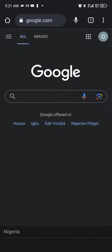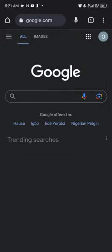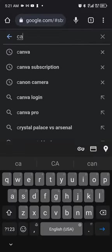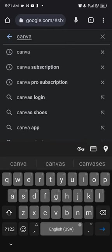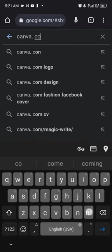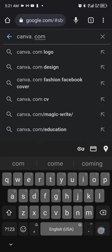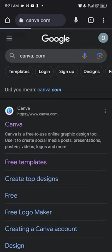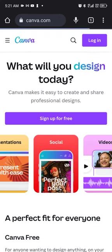Into your search bar, you type canva.com and you click on the first tab and it takes you straight.